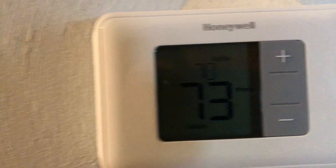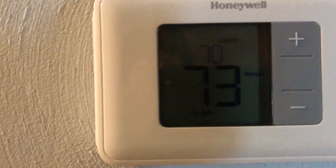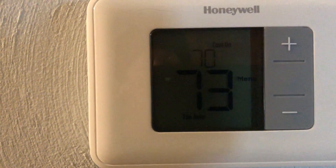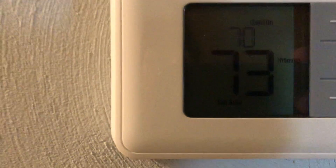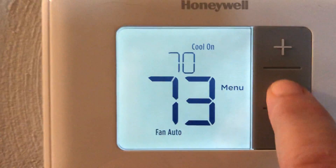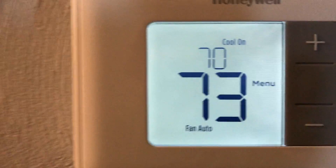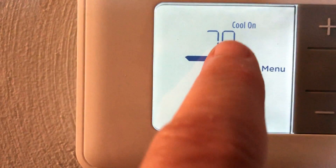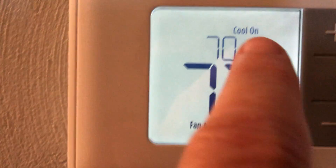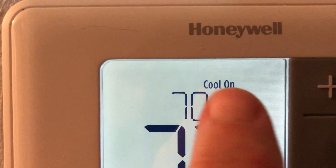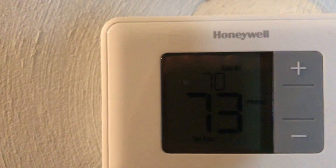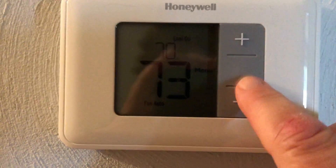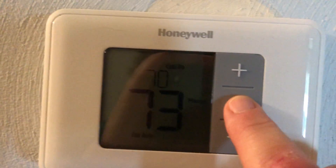When you want to light up the display, press the middle button. That'll give you the temperature that it is and the temperature that you want. The AC is on in this particular case.